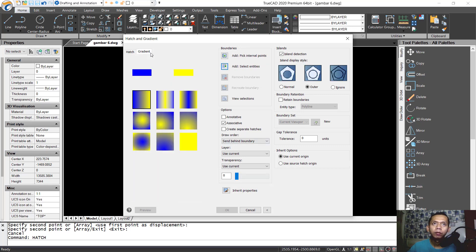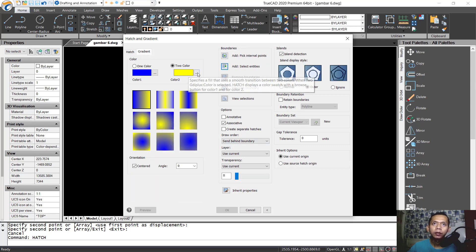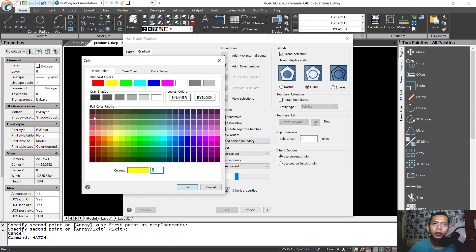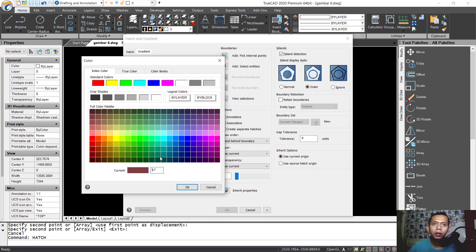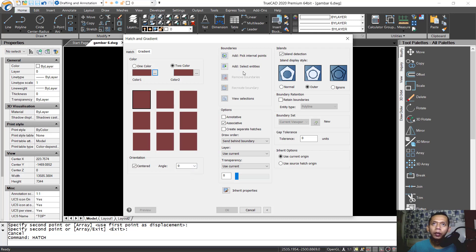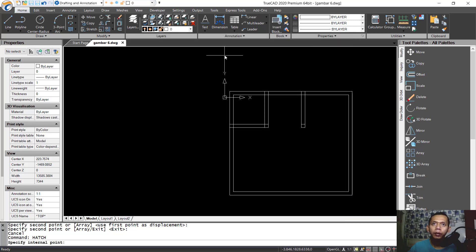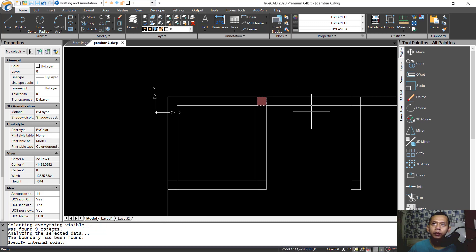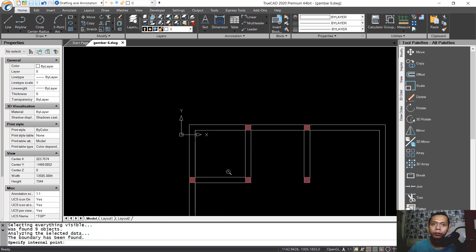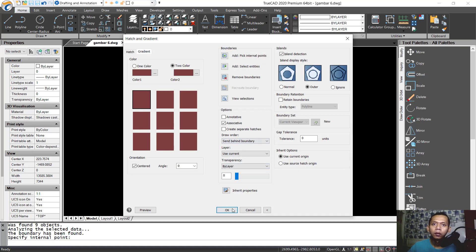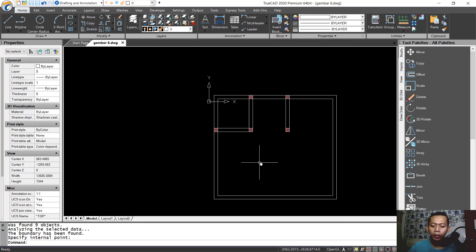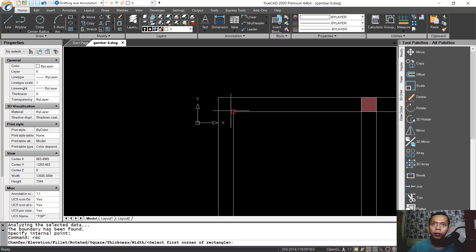I will use gradient and change the color here. Set this color as well. Click OK. Now choose pick internal points and select these points one by one. Press Enter to apply. You can also add a rectangle at this point.